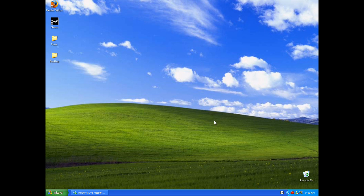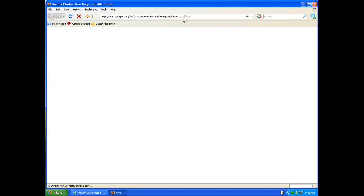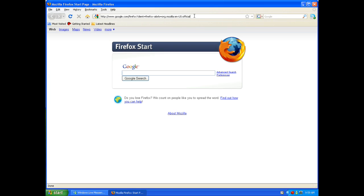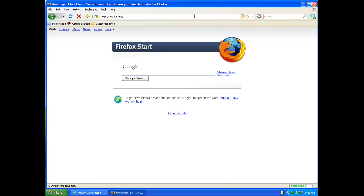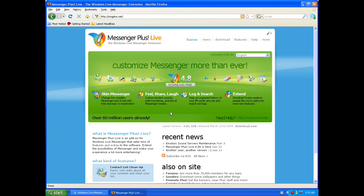What you do is open up your Internet Explorer or Firefox, go back to msgplus.net.